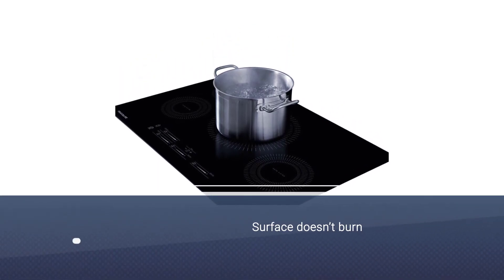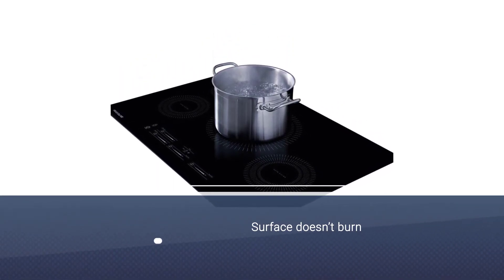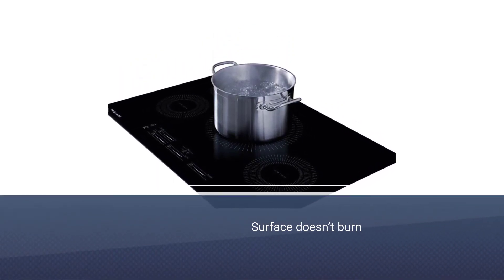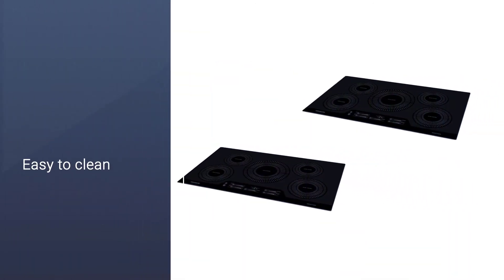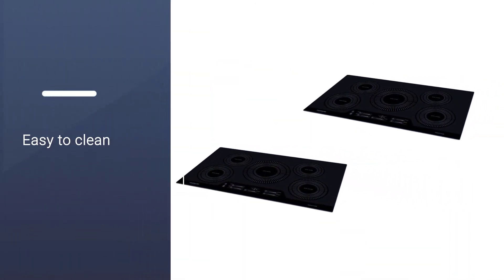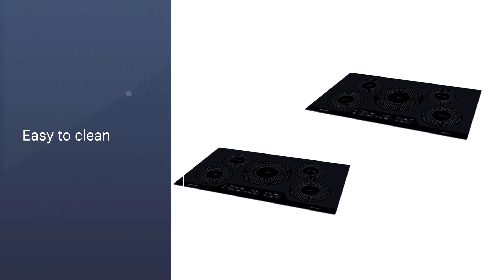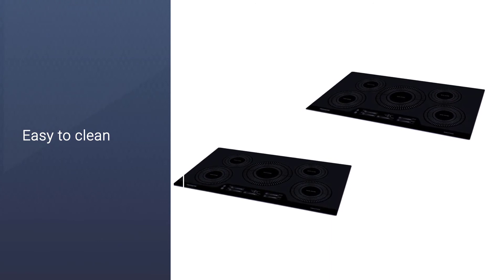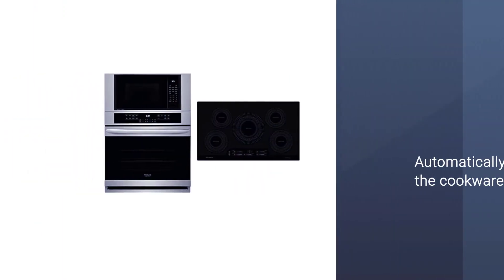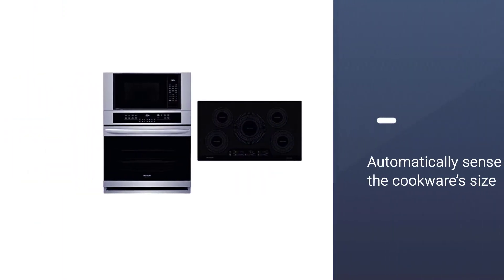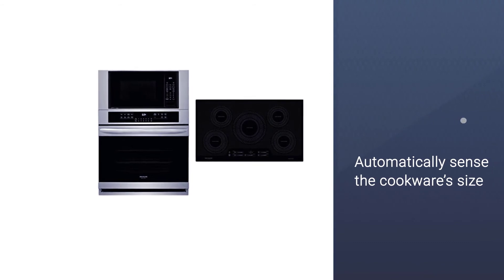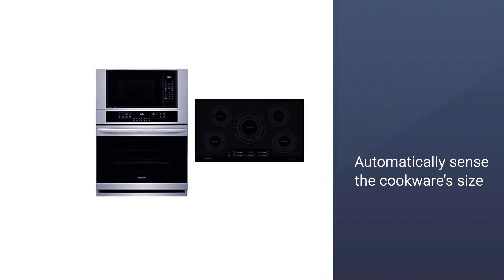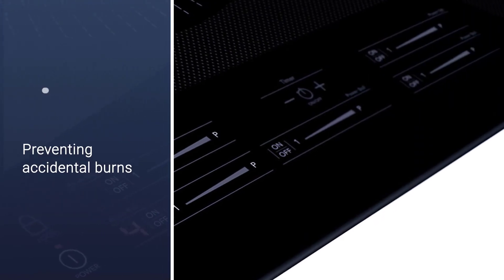The surface doesn't burn with spills and it's easy to clean with a single wipe. Plus, you can operate it on standard household current supply. Each of the cooktop's five burners can automatically sense the cookware's size and generate only the required amount of heat. The burners don't heat up surrounding areas, thereby preventing accidental burns.